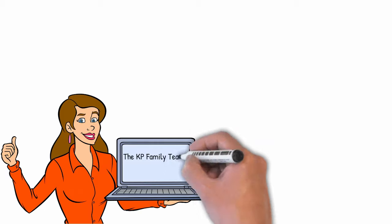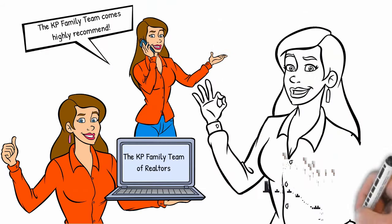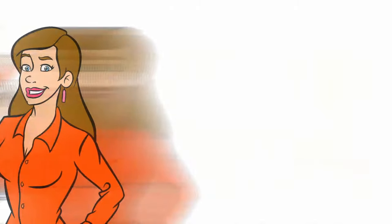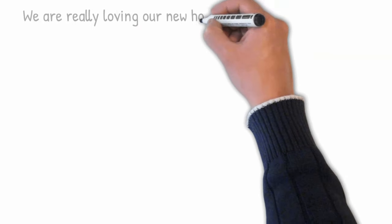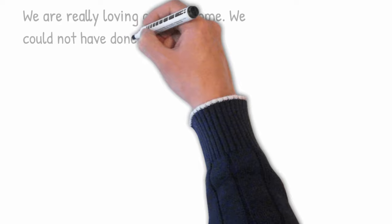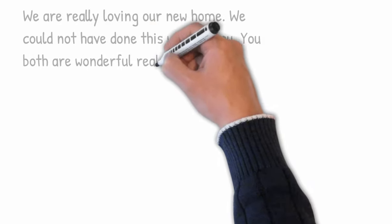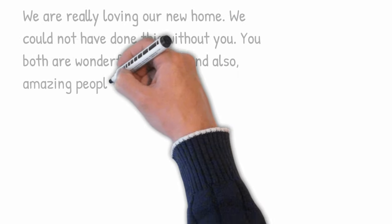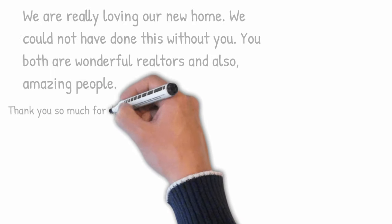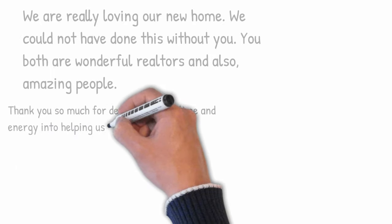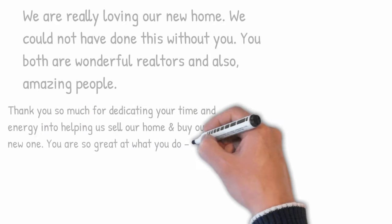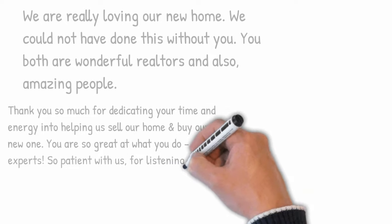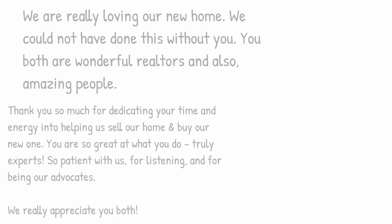The KP Family Team of Realtors comes highly recommended. Here's a letter from one of our clients: 'We really love our new home. We could not have done this without you. You both are wonderful realtors and amazing people. Thank you so much for dedicating your time and energy to helping us sell our home and buy a new one. You are so great at what you do, truly experts, so patient with us, for listening and being our advocates. We really appreciate you both.'